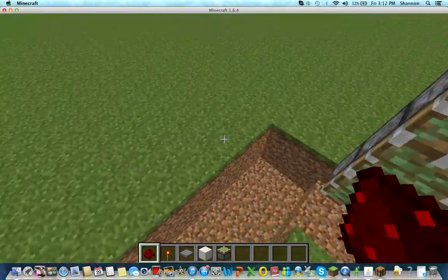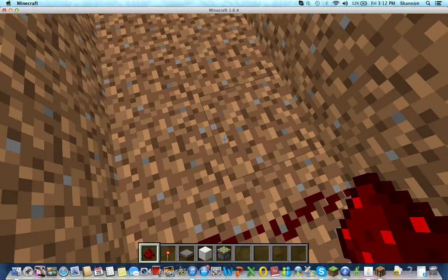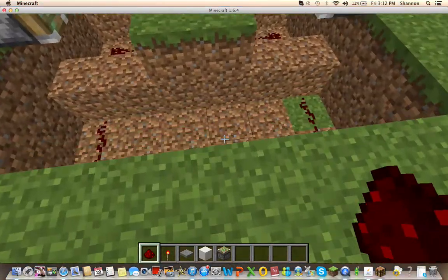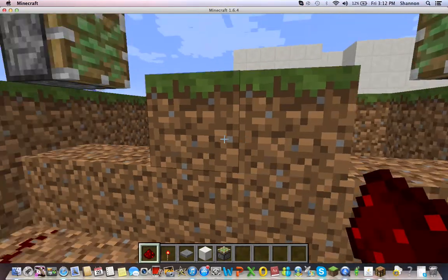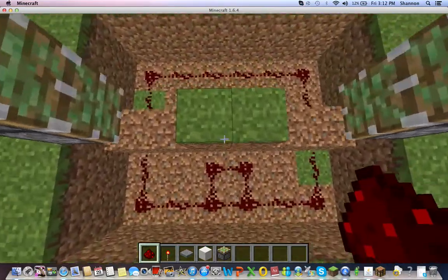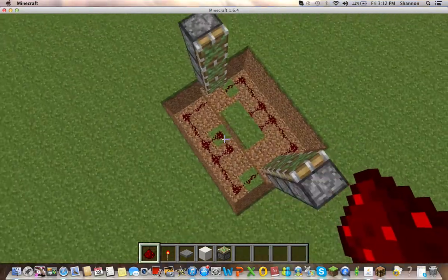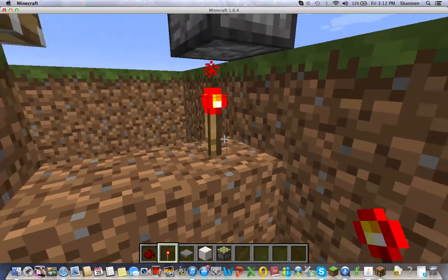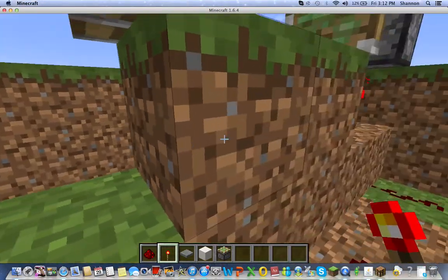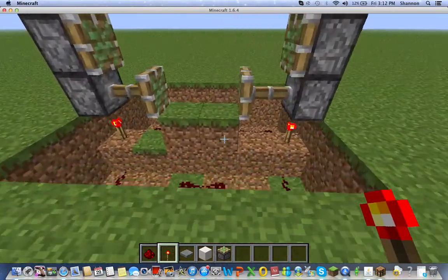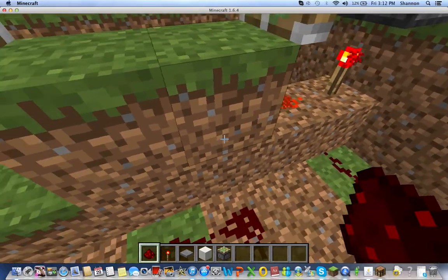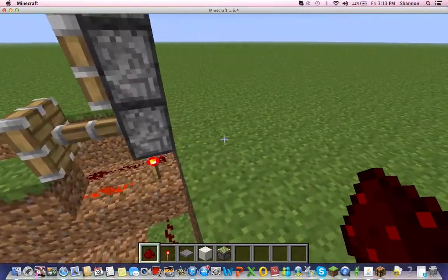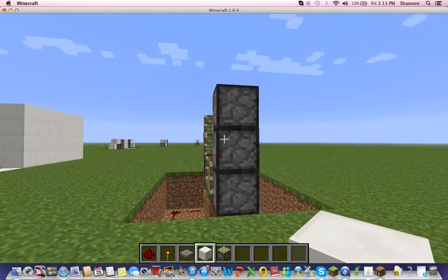Put redstone over here like that, and also on the other side. After you've done that, put a redstone torch over there and on the other side too. It should look like that.